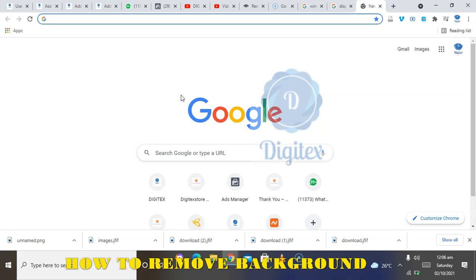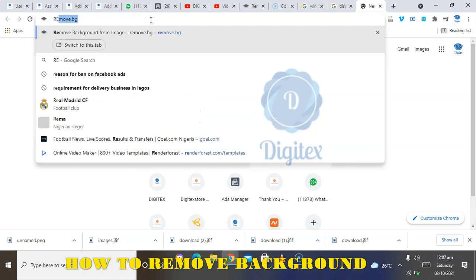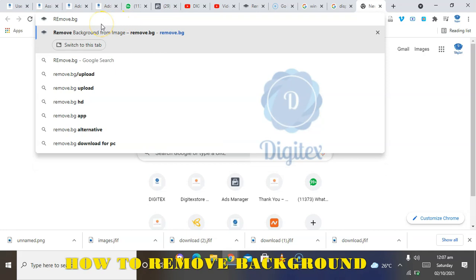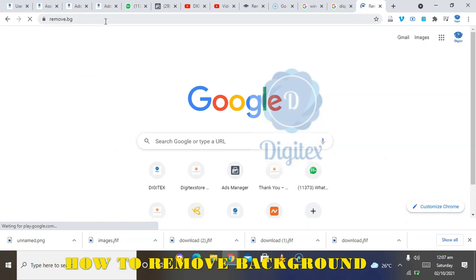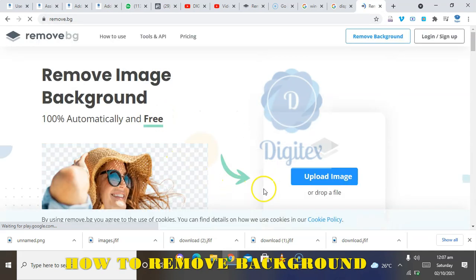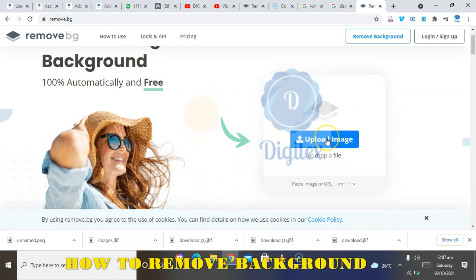You'll be learning how to remove backgrounds whether you are using a phone or a laptop. If you are using a phone, come to your browser — either Google Chrome, Opera Mini, or any browser you might be using — and enter remove.bg in the address bar.